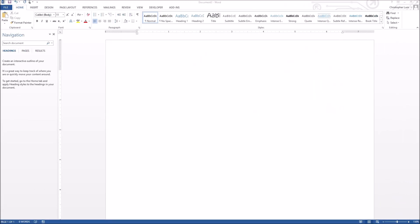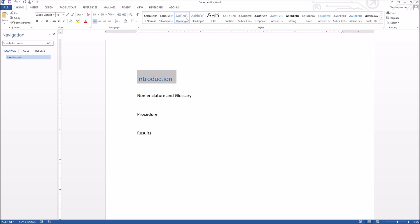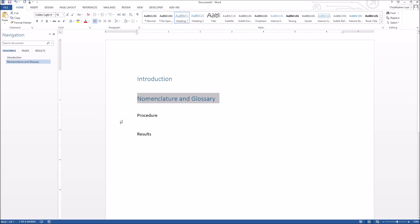I've just started Word and have a blank document here. To make this look like a sample paper or report, let's go ahead and add a few sections — maybe an introduction, a nomenclature and glossary, a procedure, and a results section. This seems like a reasonable skeleton, so let's change these to be headings instead of just normal text and get started.